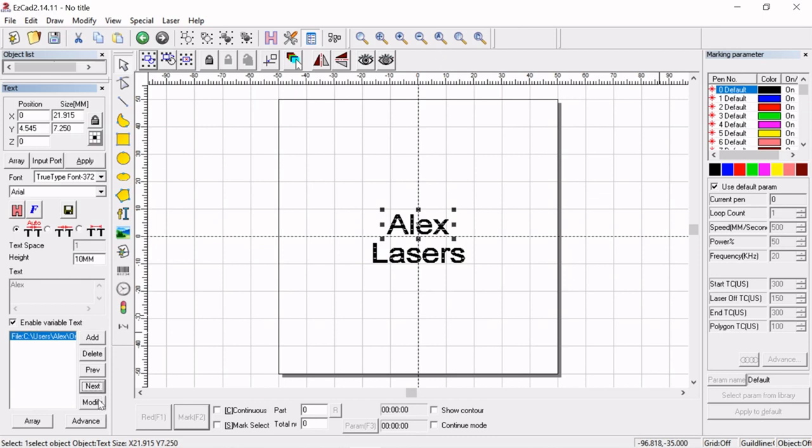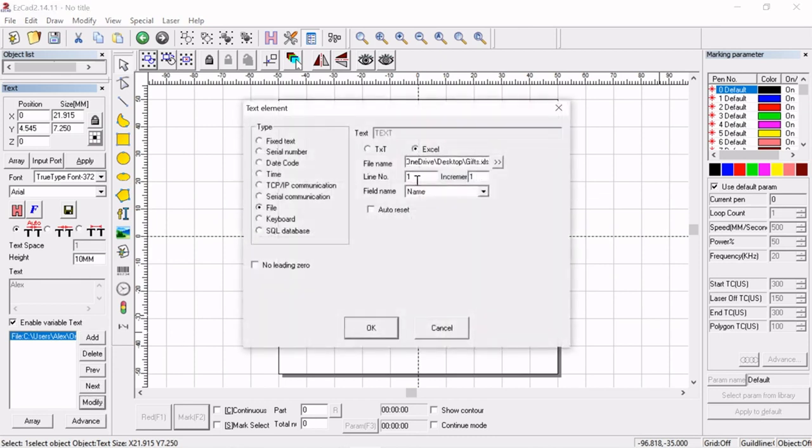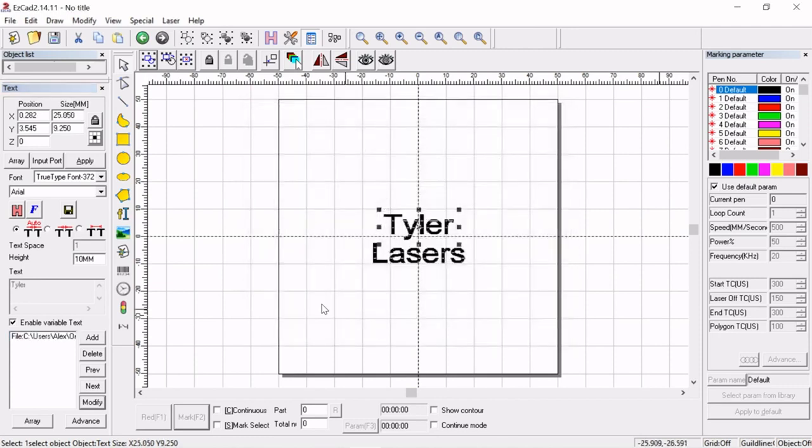So we're going to have to click on modify and if we go to here to line number we can see that if we change that to let's say six, hit okay, it's Tyler.